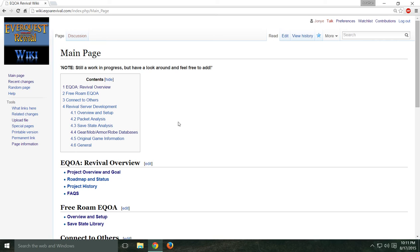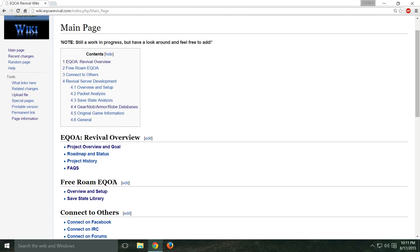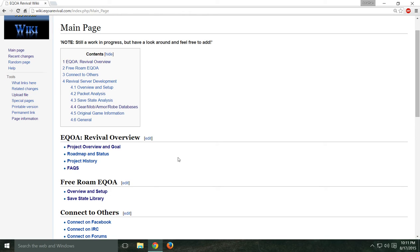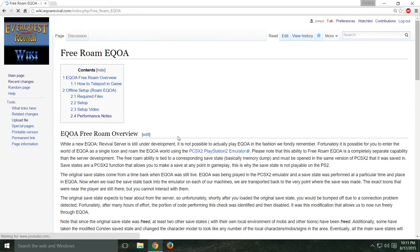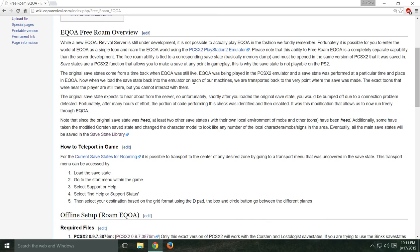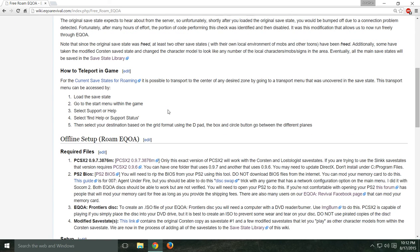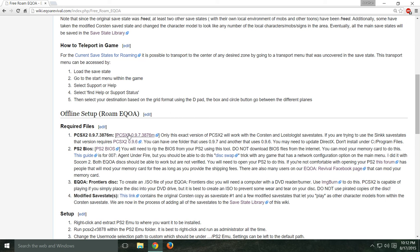So you're going to want to go to our wiki page. I'm going to show you how to set up the free roam. There are newer versions of the emulator but the setup is going to be identical, so go to Free Roam Overview — this will give you a little explanation of how we're able to do this.